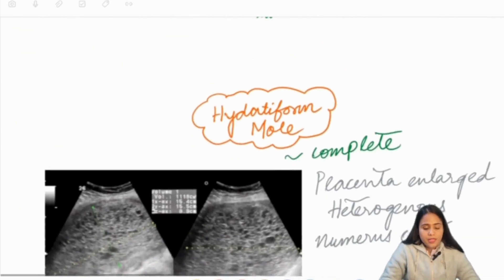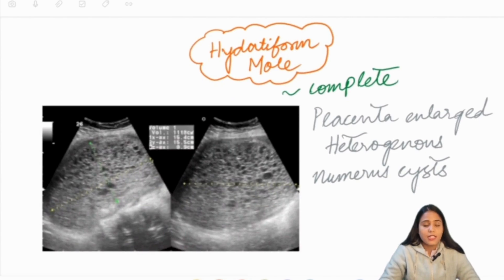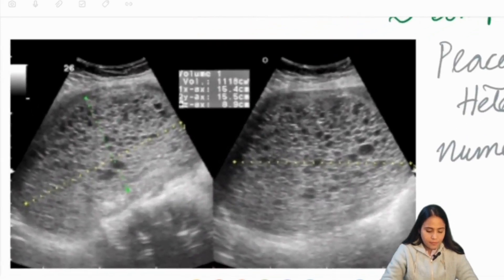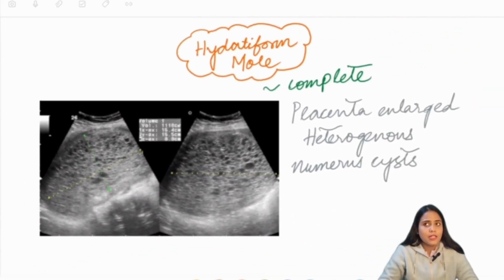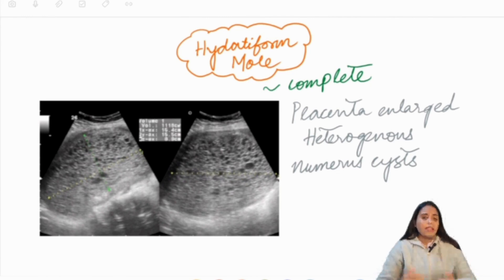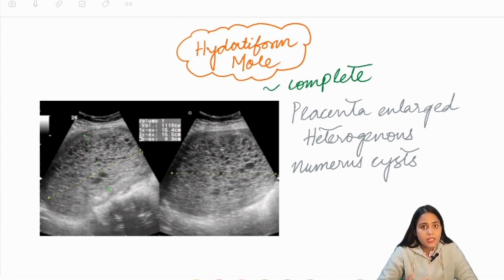Number one is the hydatidiform mole, seen in a complete hydatidiform mole. The placenta is grossly enlarged, appearing very heterogeneous with innumerable cysts throughout the parenchyma of the placenta. The embryonic pole is almost destroyed. The patient can have increased vomiting and passage of grape-like vesicles per vagina. The numerous cysts seen are secondary to the numerous hydropic villi formed, filling up almost the entire uterine cavity.